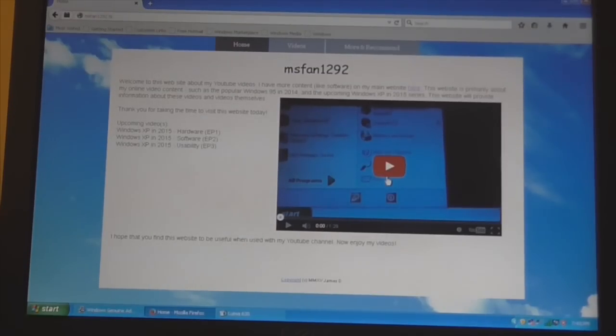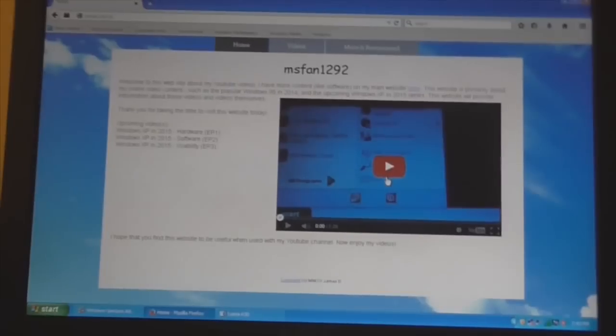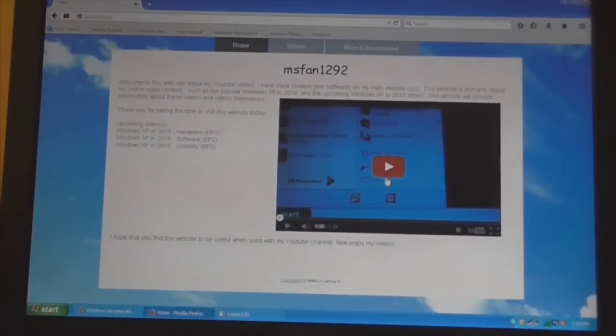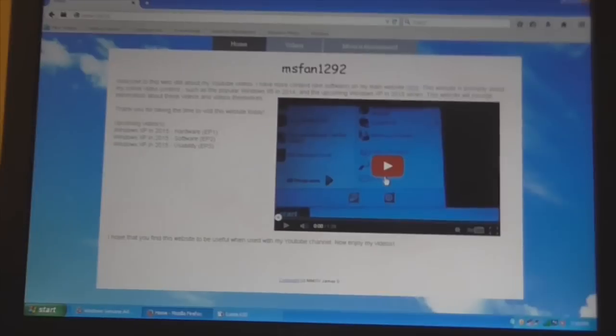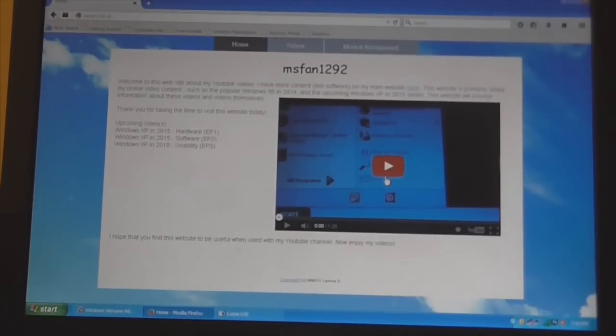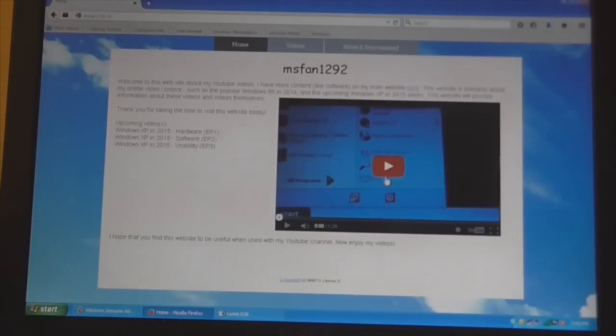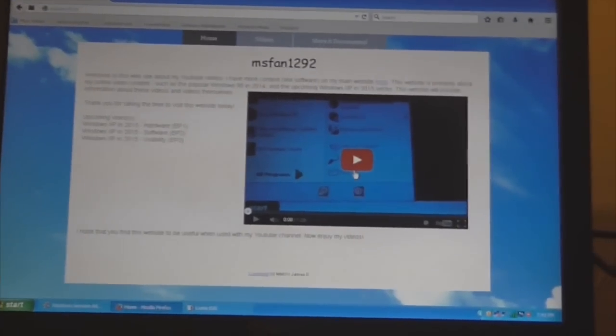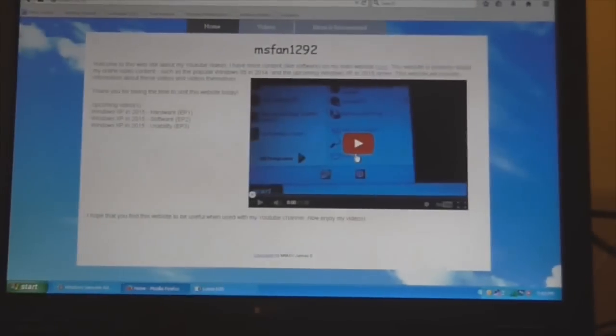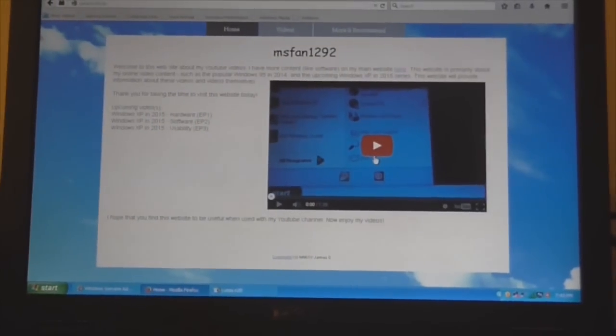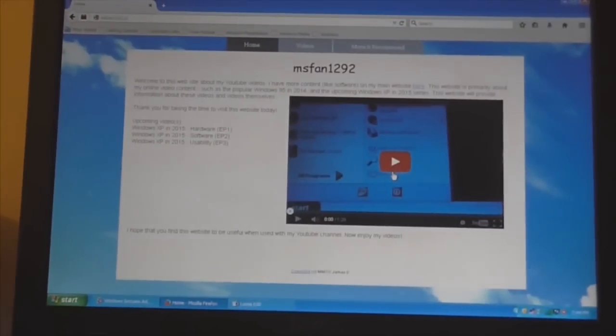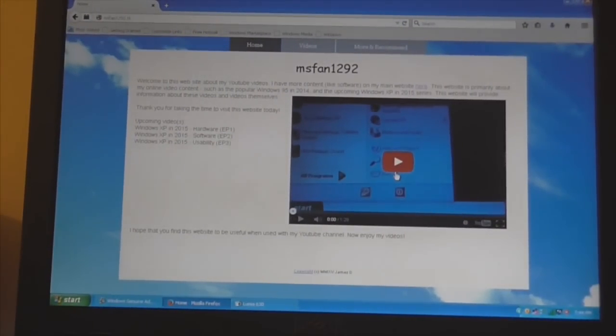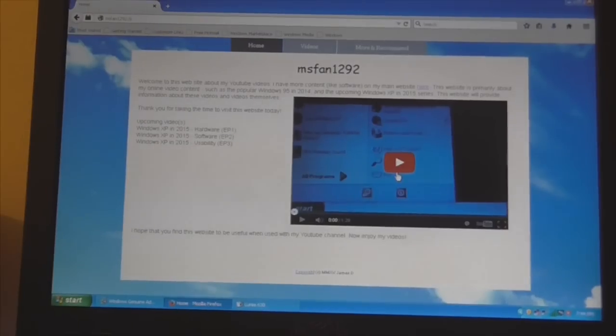Hello and welcome to the first episode of Windows XP in 2015. This episode is going to be about hardware. For example, what is the latest hardware that will run Windows XP easily, like getting drivers. So let's get started.